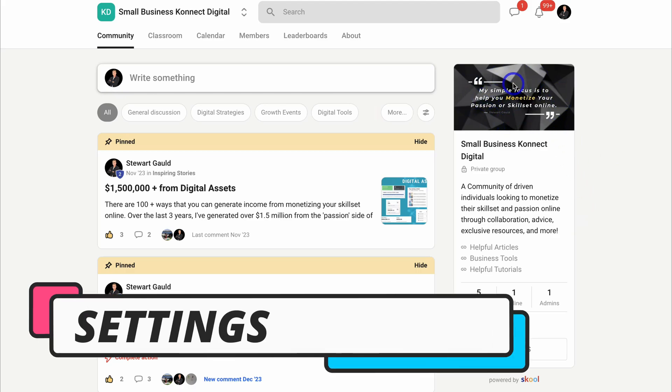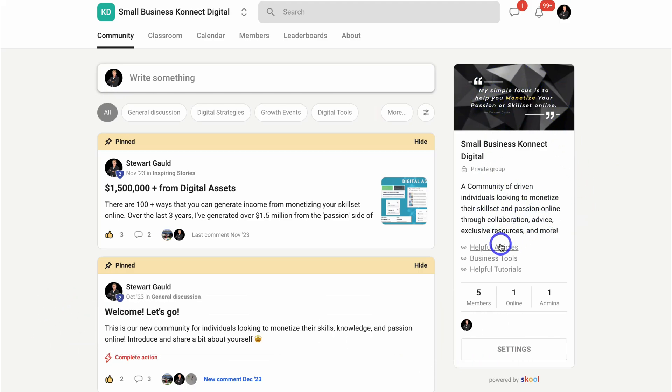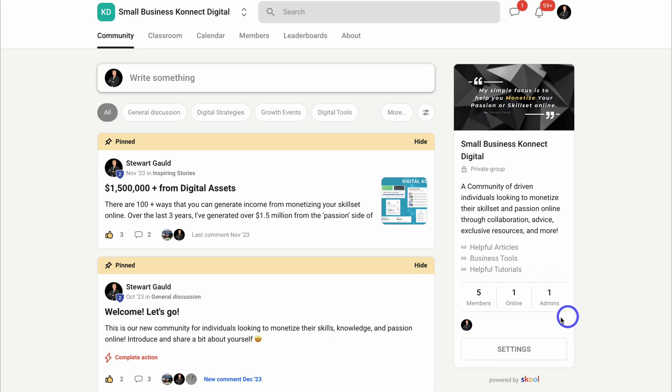You can see my group has this cover image here. I also have a description about my group and then useful links to helpful resources. You can see how many members you have, how many members you have online, as well as admins.